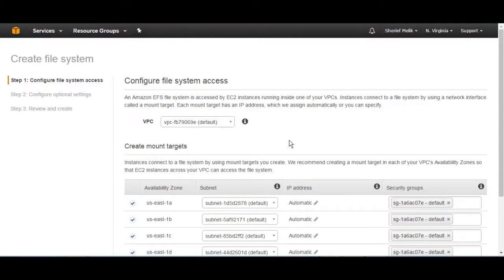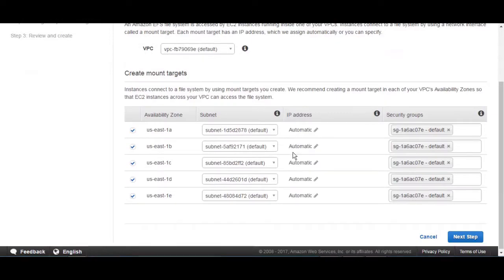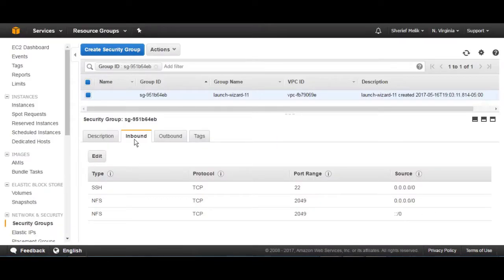Then, select the VPC and the availability zones you want to enable for your EFS. And be sure to attach the security group which has the NFS port open. For this tutorial, I opened port NFS 2049 and SSH for that security group.